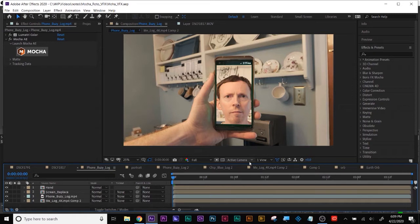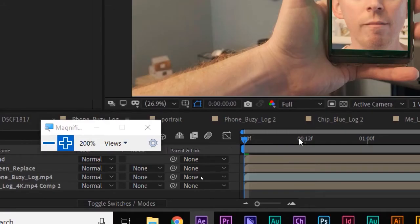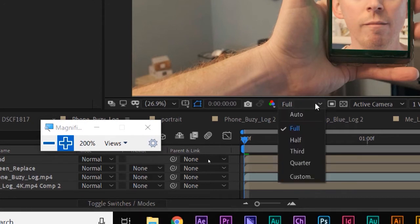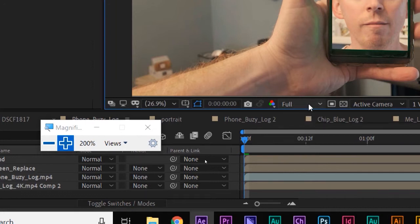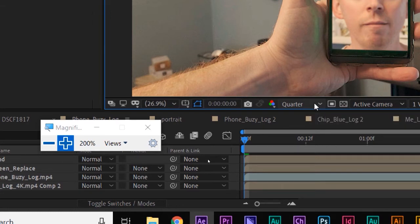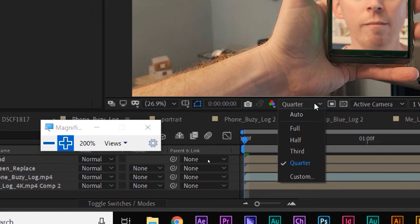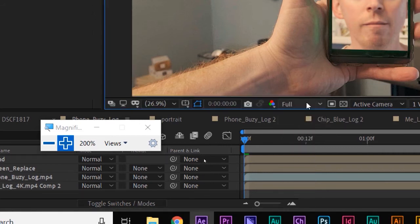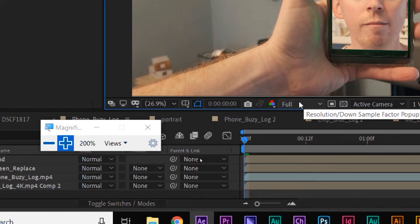We're going to be picking up from the last lecture. I'll do a short recap and dive right back in. When you're going to be doing rotoscoping, tracking, and planar tracking, you want to be at full resolution. I always tell people if you want to speed up your workflow, change your resolution to something lower so your computer can render faster. But you have to be at full resolution before you start your tracking and rotoscoping.